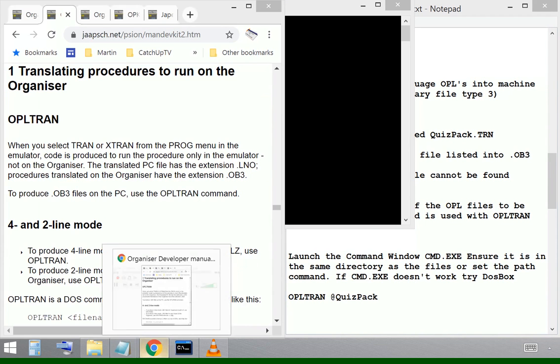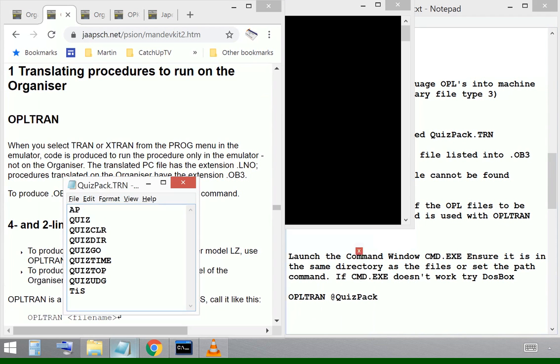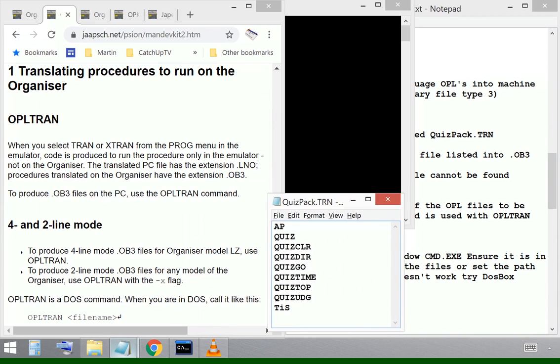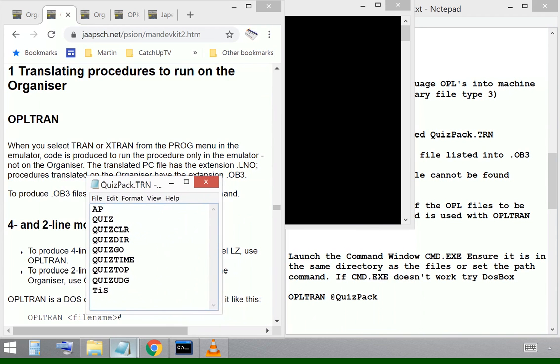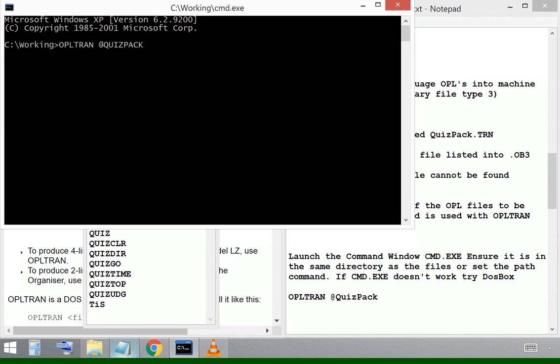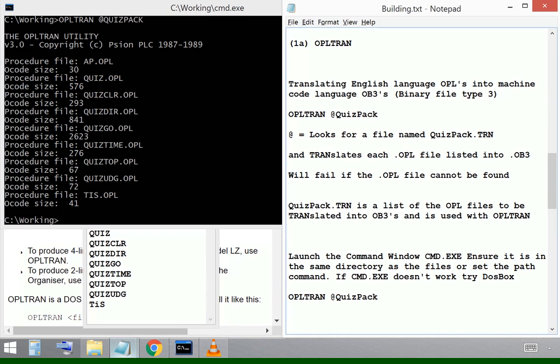It will tell me to create a Notepad file with the file extension TRN, and in that file I put a list of all the files that I want to translate into Organizer Binary Files Type 3.